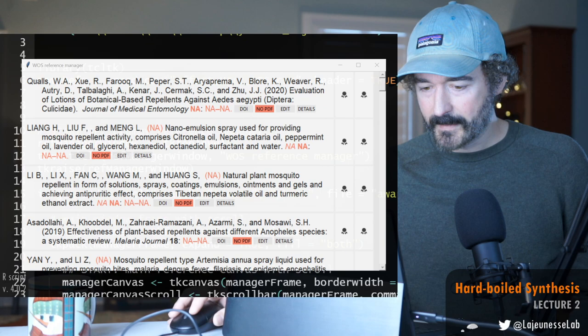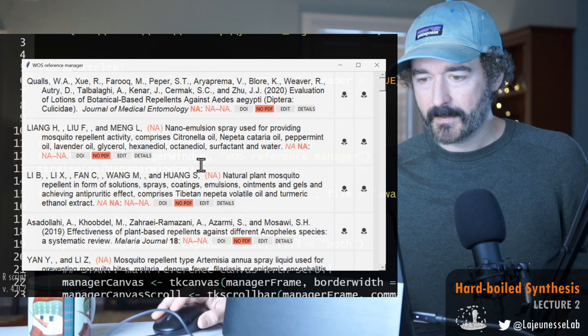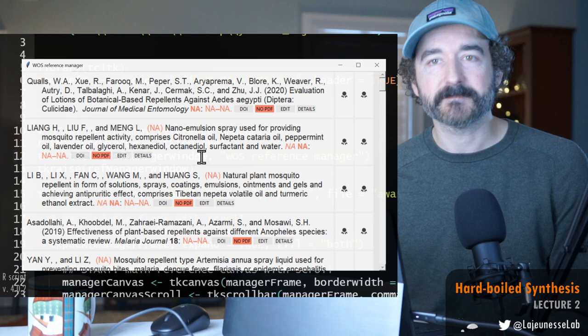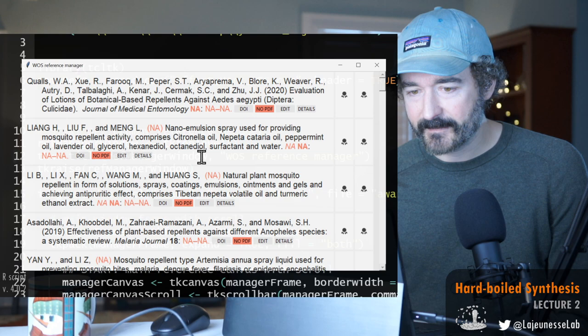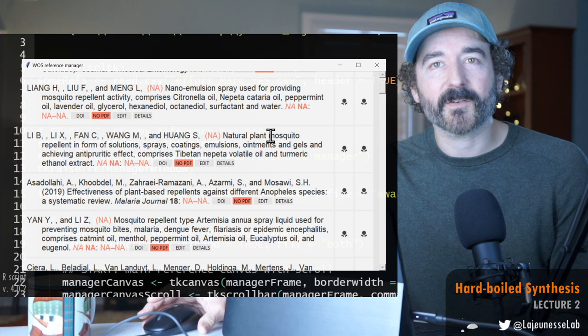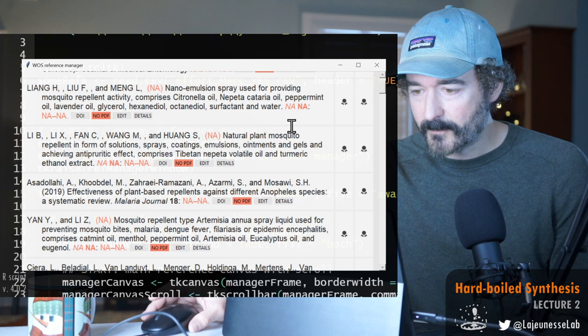Second study: a nano emulsion spray used for providing mosquito repellent activity made of citronella. There's no journal name and none of that stuff, no year. It's a patent. I'll just move on, I don't think it's relevant. I included it I think because it has the nepetalactone but there's no clear indication that it's doing an experiment.